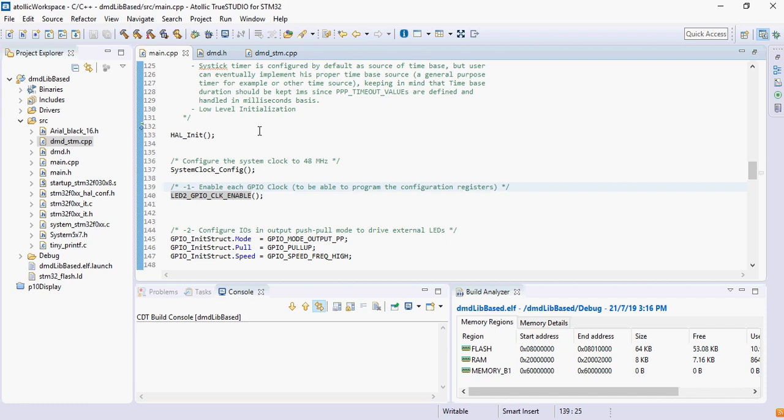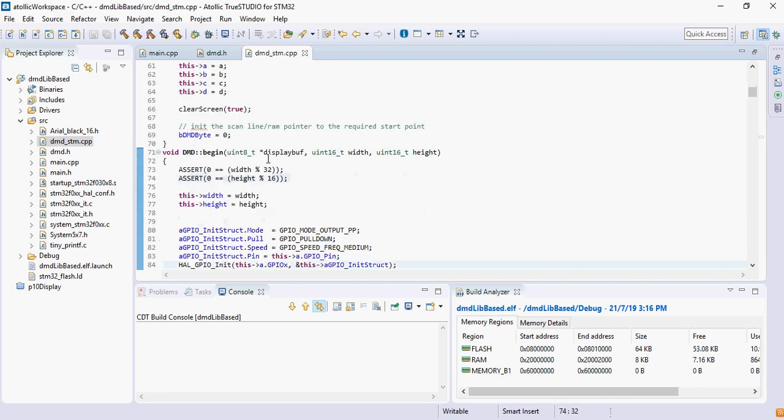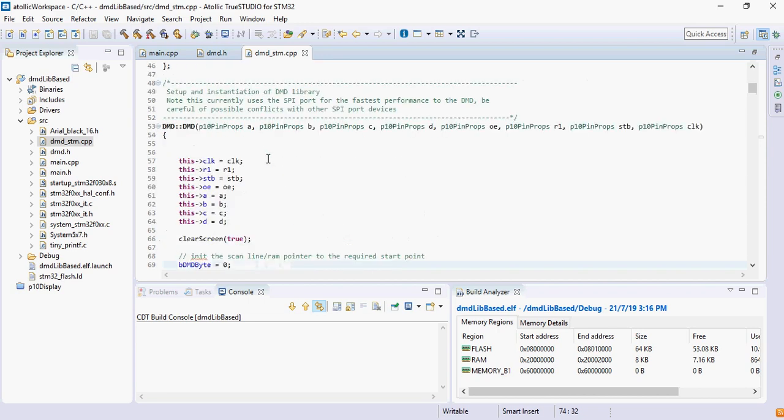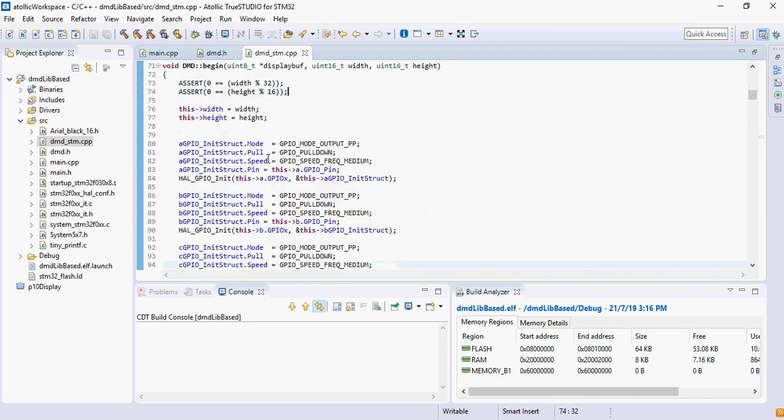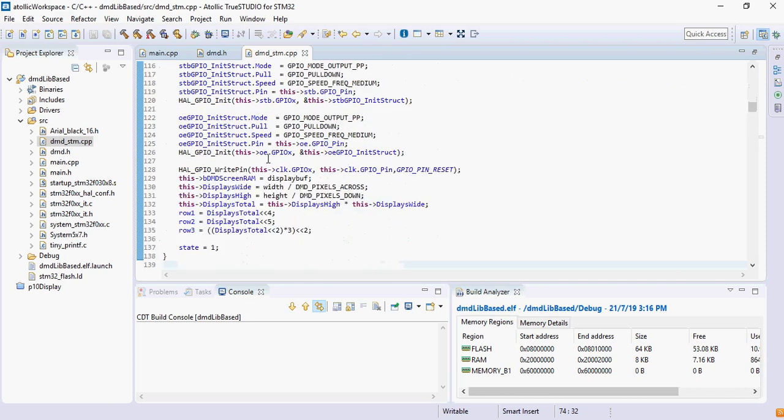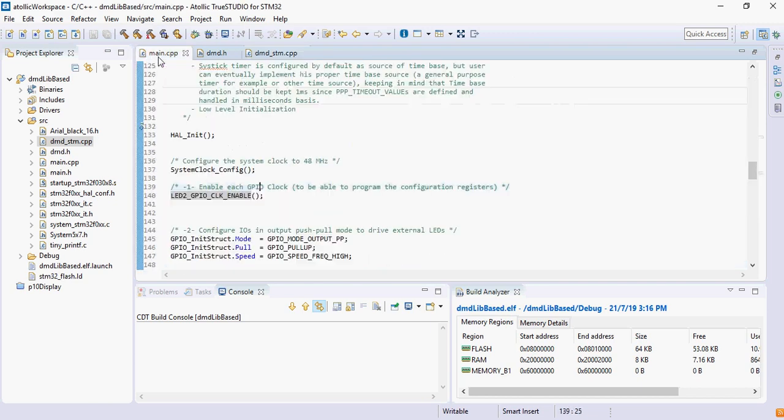Okay, so let's come back to our Atolic workspace. Here I have already ported the library which takes care of the connections to be made to the P10 display from your STM32 board. I have made those modifications to this library so that it can be used for an STM32 environment.